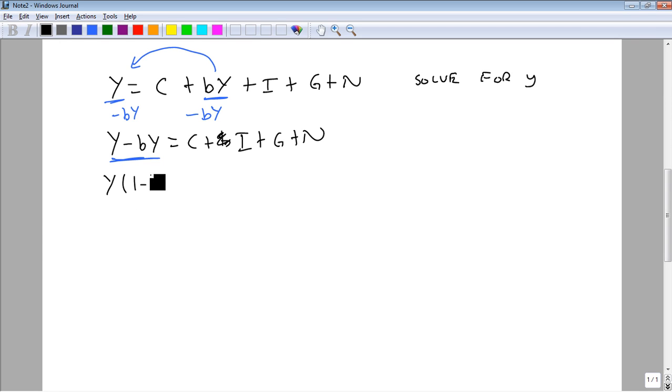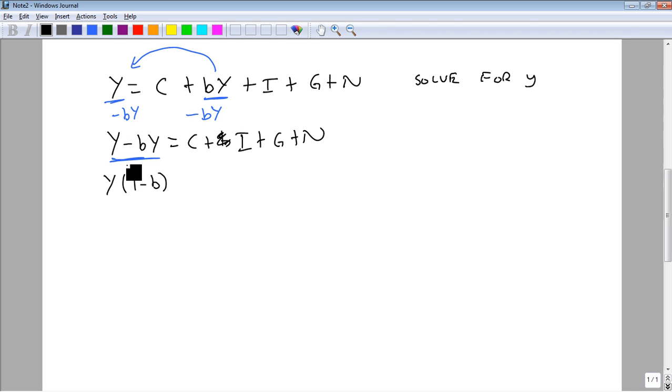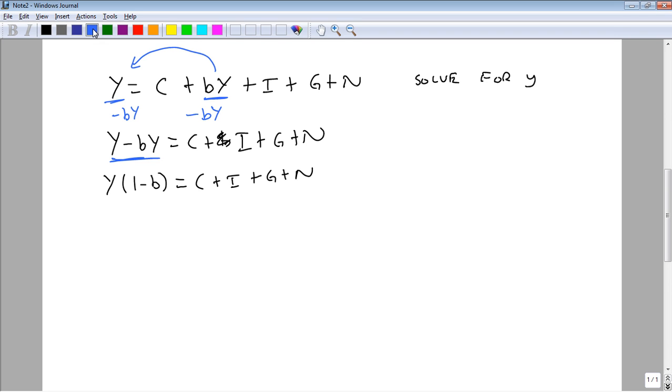which we'll leave a 1 minus b. And the 1 comes in because when we distribute, we need to get the y back. c plus i plus g plus n. Divide both sides by 1 minus b.